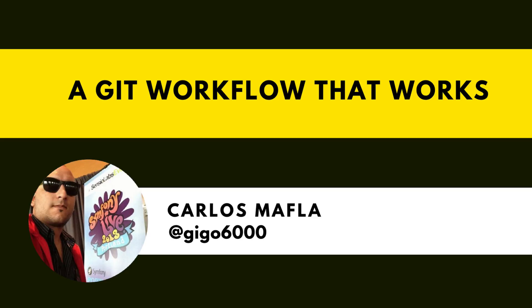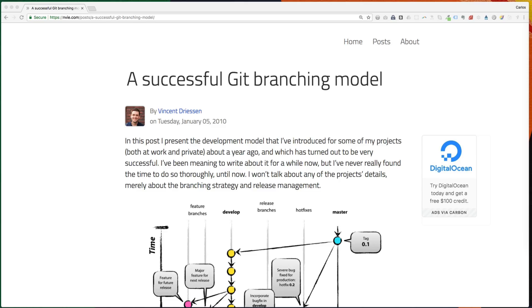In this video, I will show you a Git workflow that I've been using for many years in different projects. Even when I have joined teams that already have a particular Git workflow, they use something very similar. I think this is probably one of the most popular Git workflows out there.